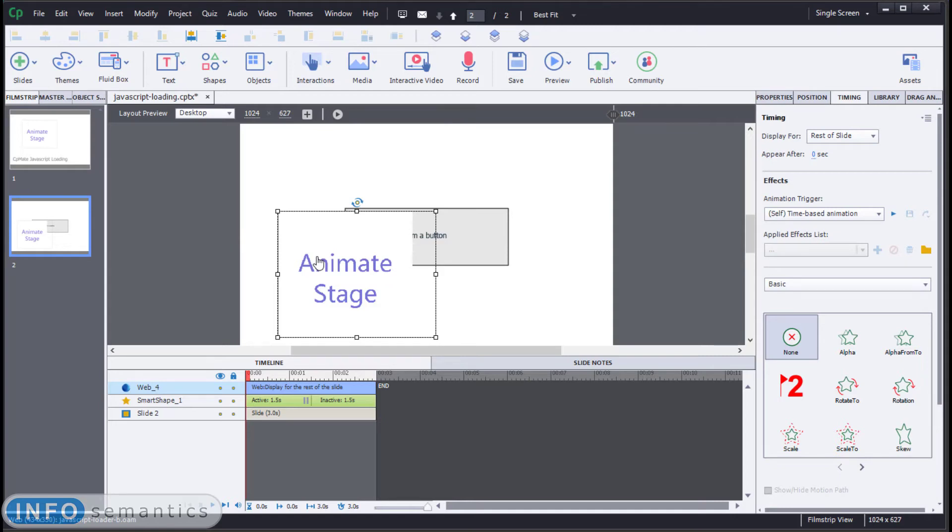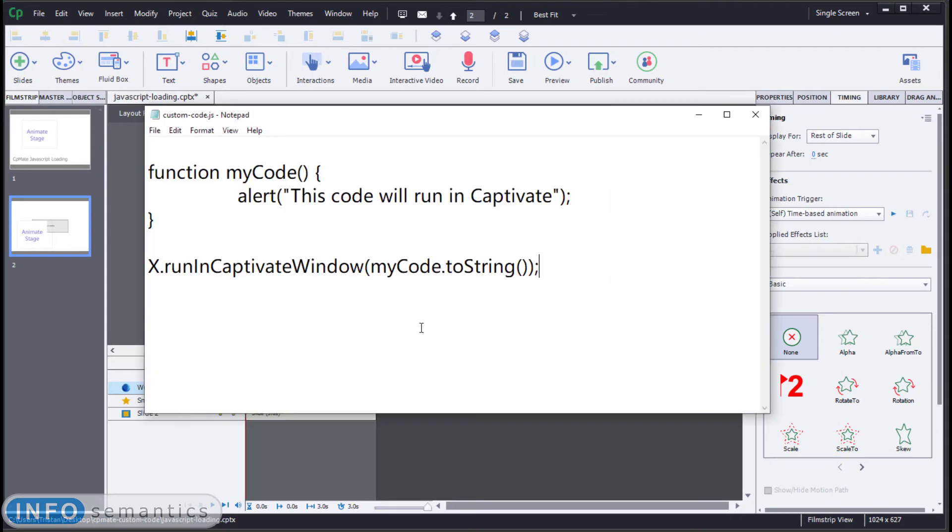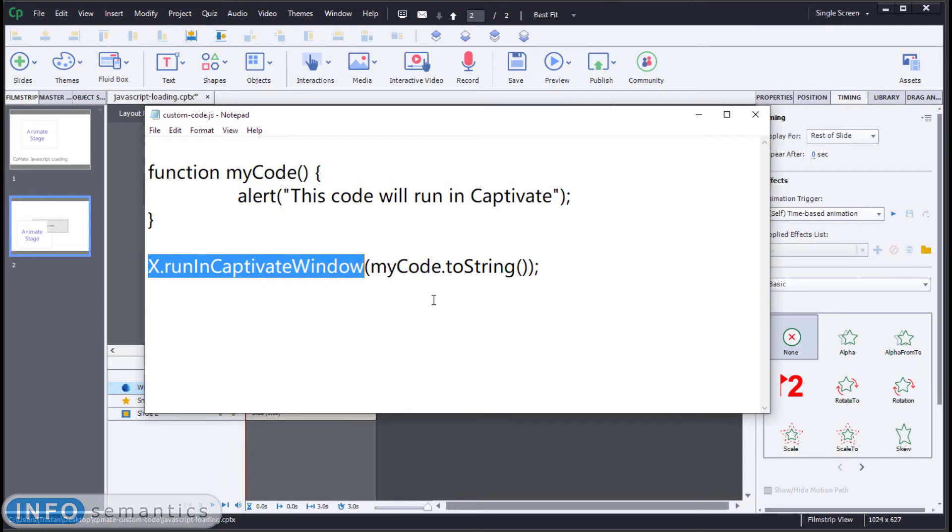I would ideally just want my code to run once and then never again, otherwise there may be conflicts that occur. So we can actually avoid this problem if we go back to our JavaScript code. This run in Captivate window function comes with two parameters.